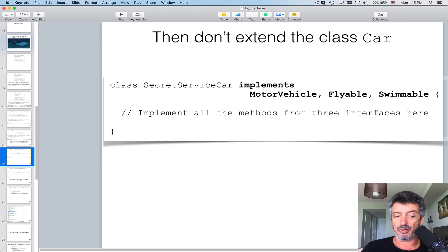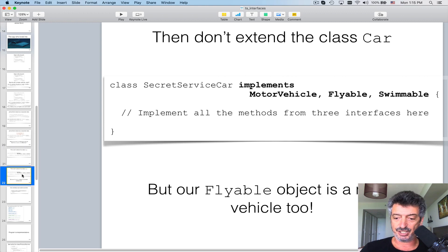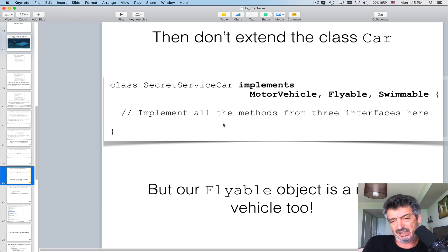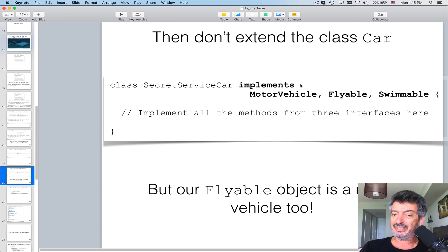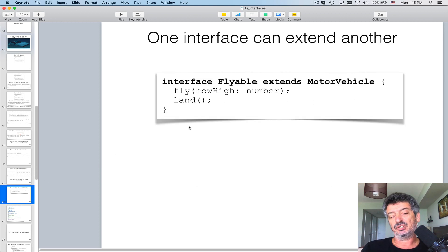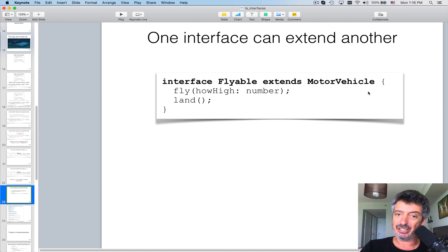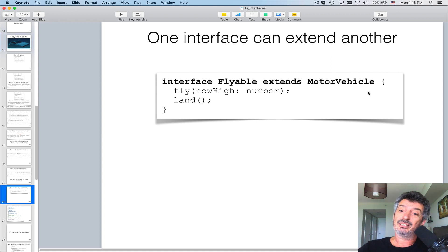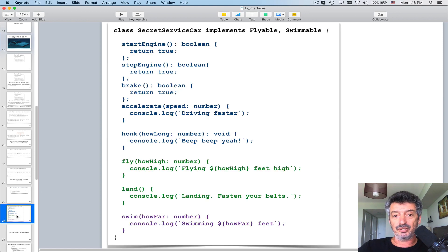There's another thought: a flyable vehicle is also a motor vehicle, so maybe it's better to say 'interface Flyable extends MotorVehicle.' You can use the 'extends' keyword with interfaces as well. Java developers will recognize this. The only difference is that from Java 8 you can implement methods in interfaces, but in TypeScript you cannot.